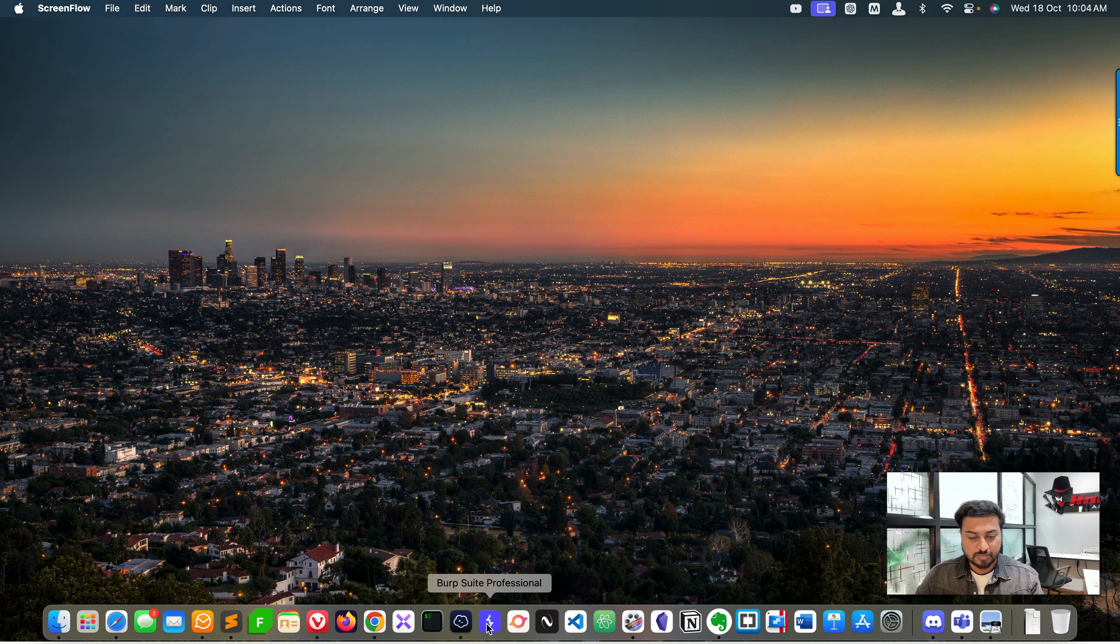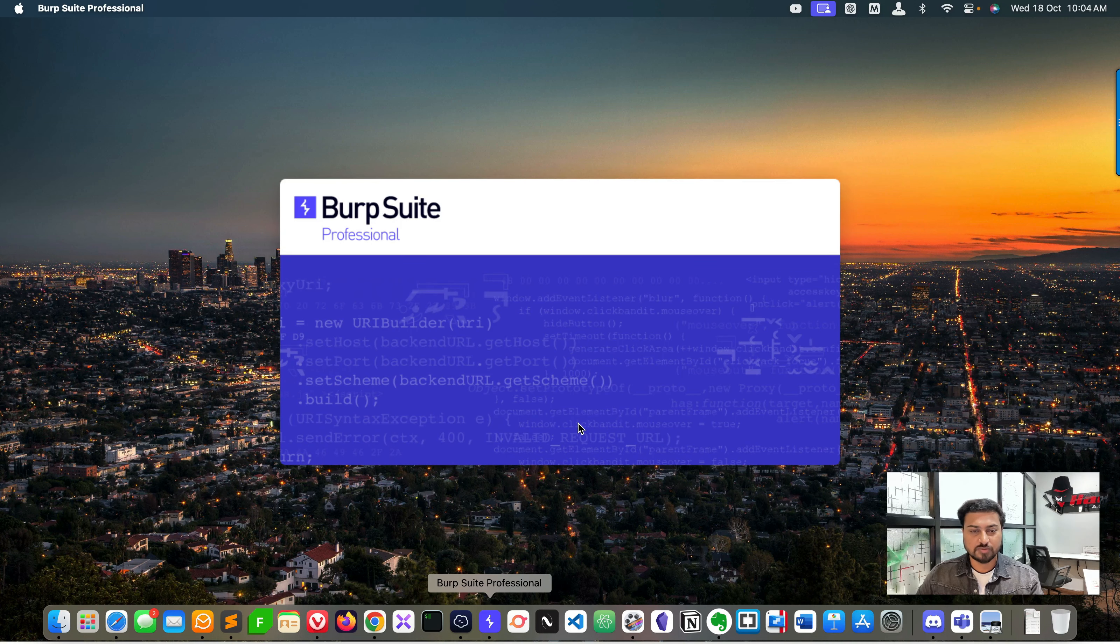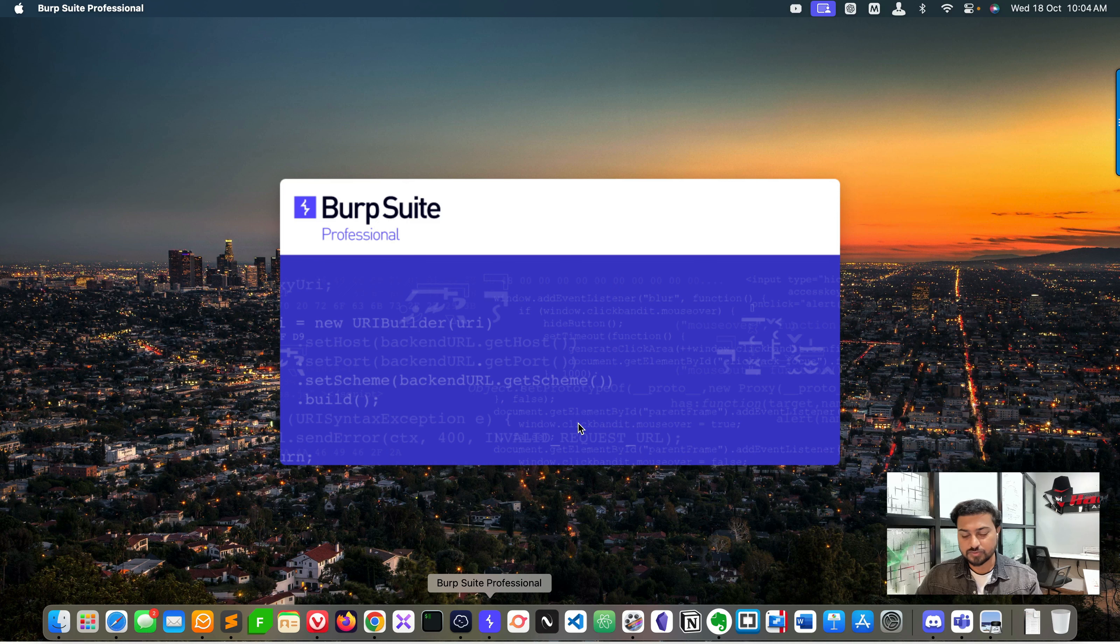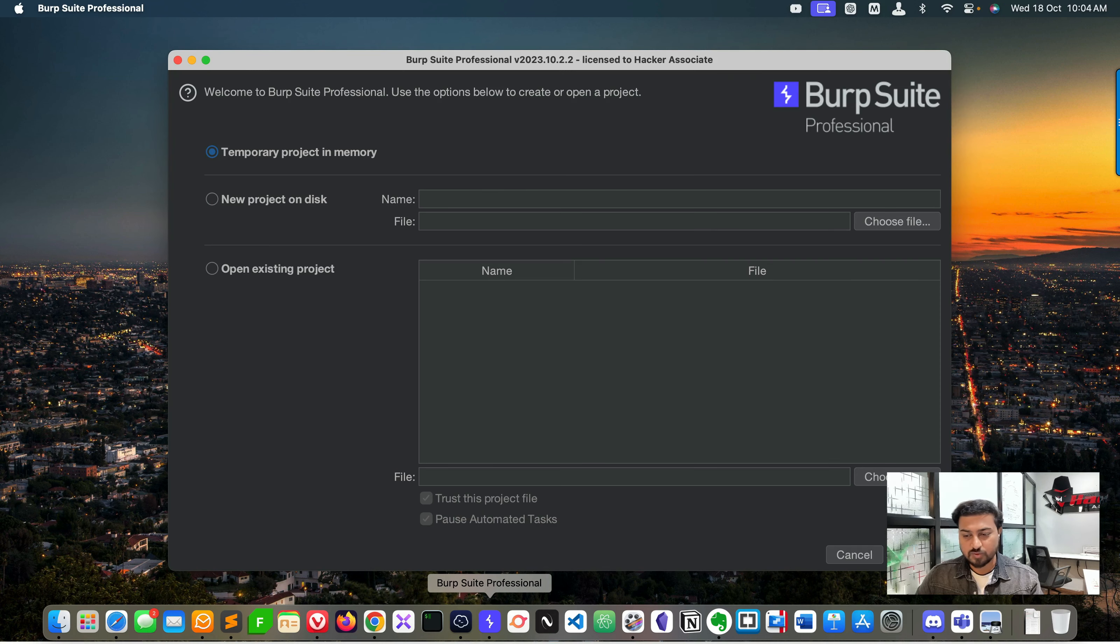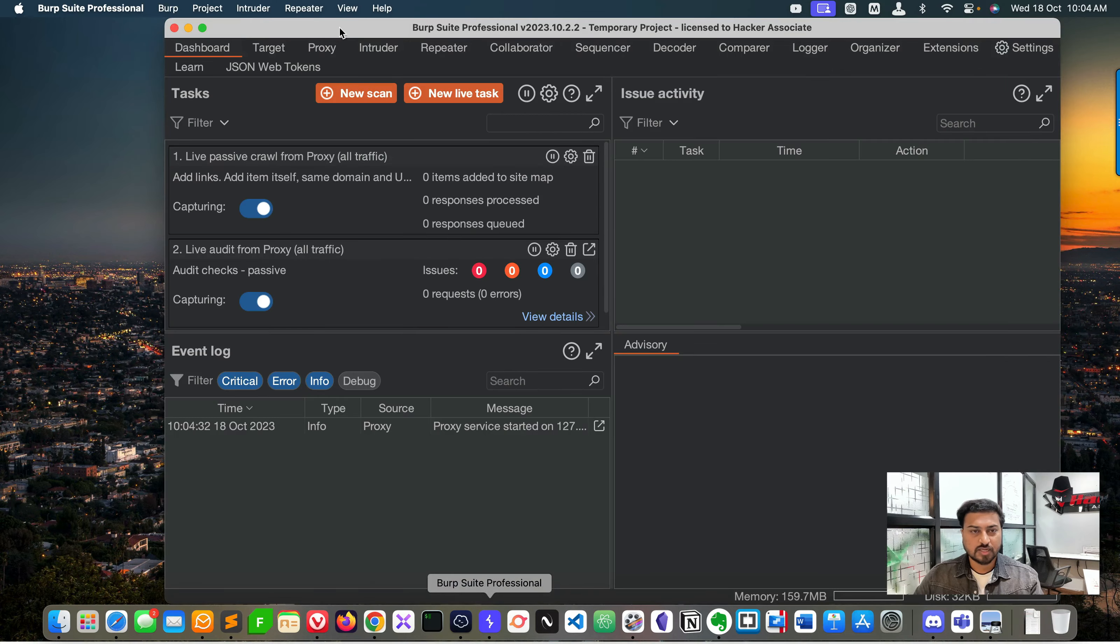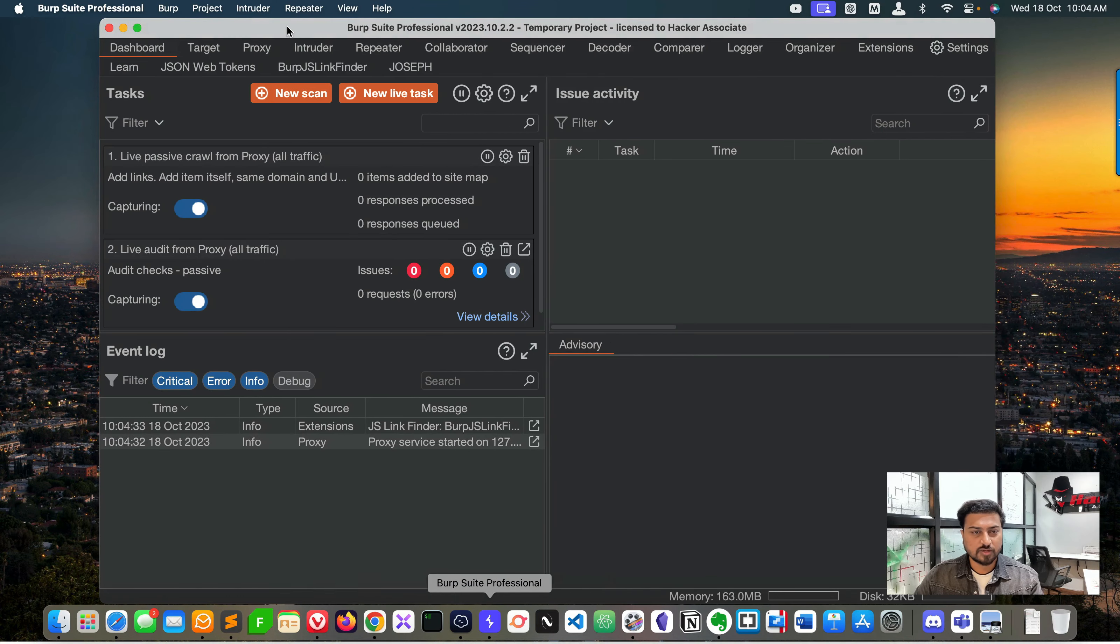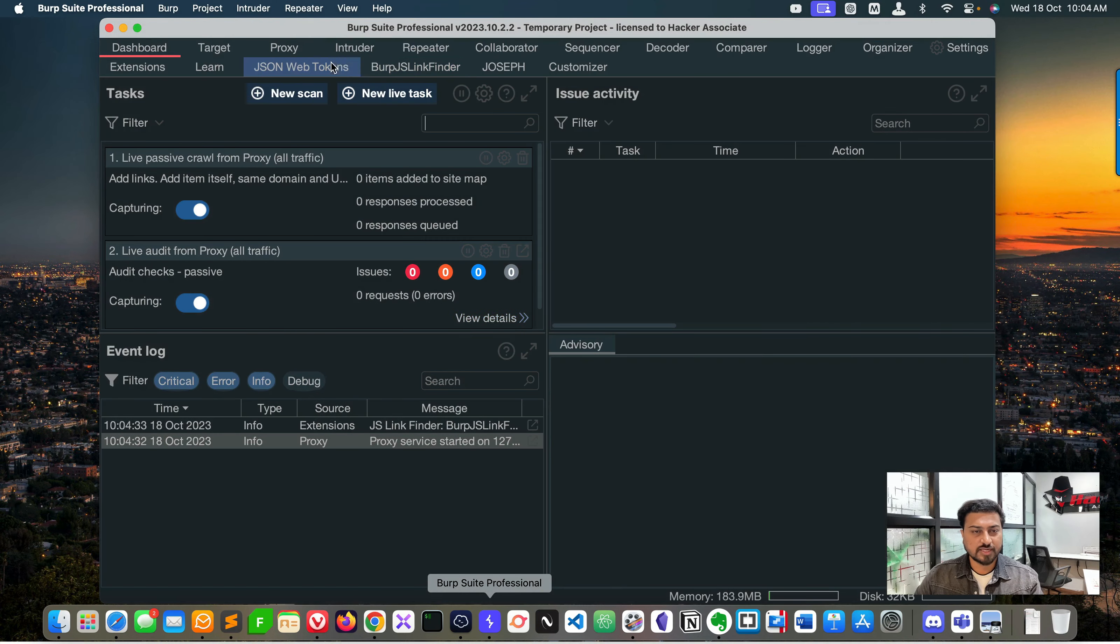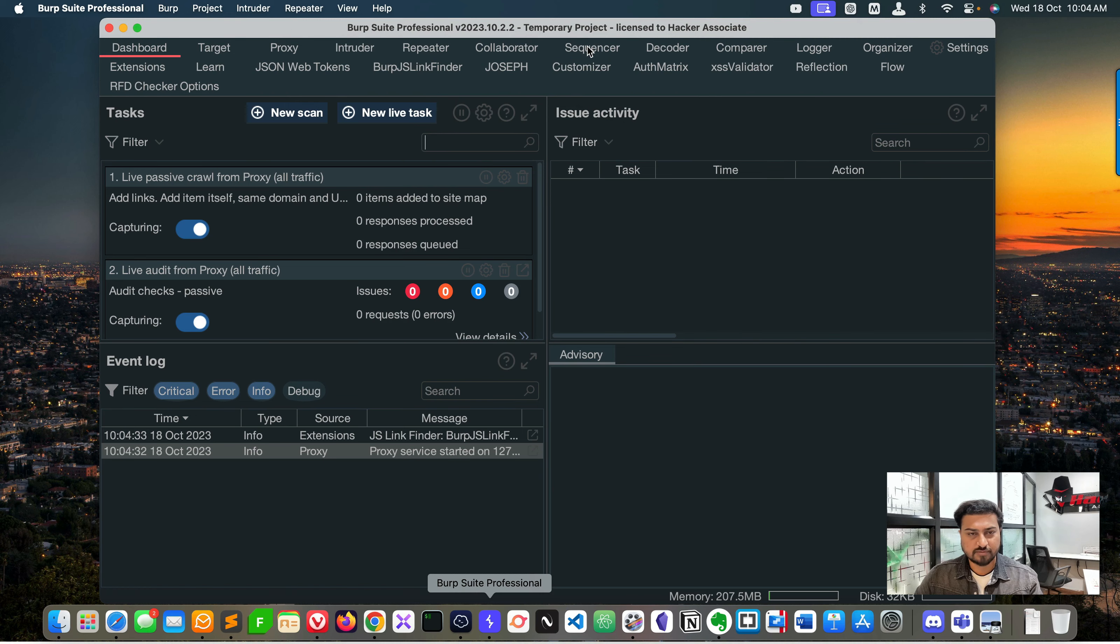Here we are. Simply go to Burp Suite directly, open Burp Suite. I'm using the Pro version. You can go next, next, next. If you go here you can see we have Proxy, Repeater, and many options available.